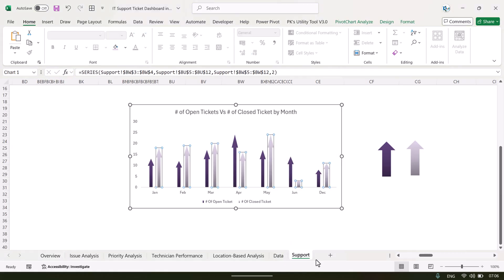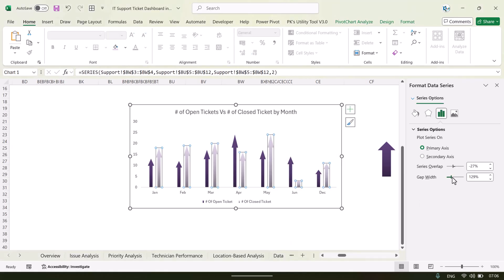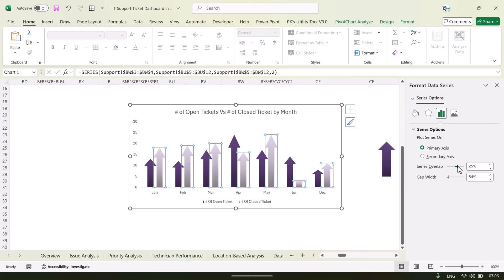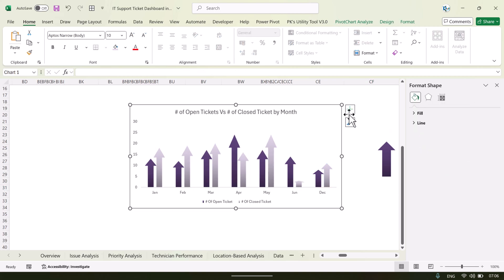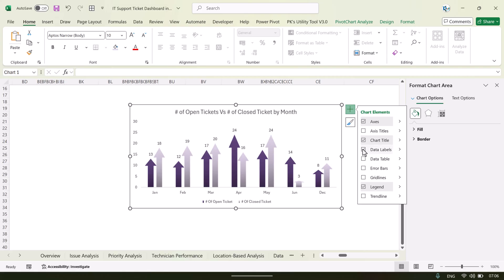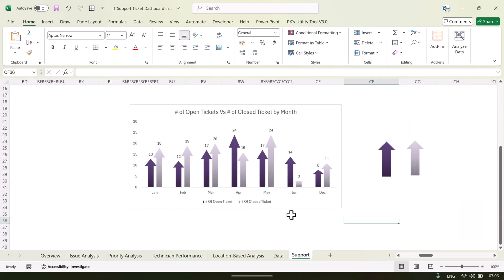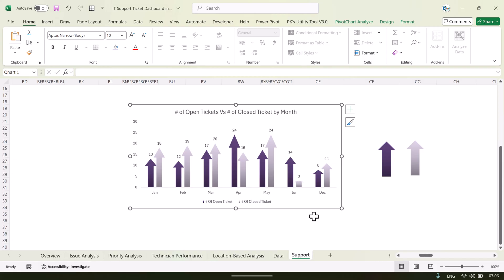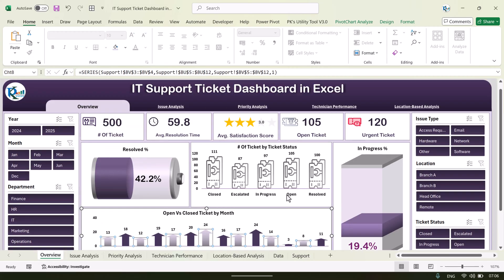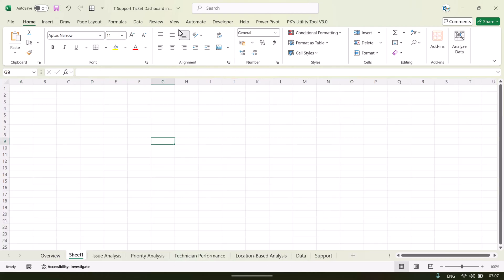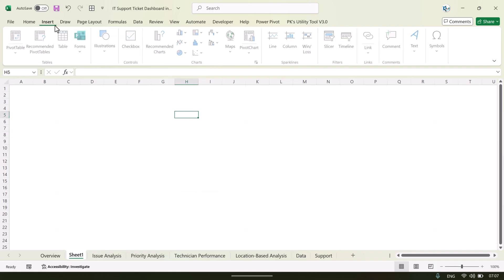Right-click and go to Format Data Series to decrease the gap width so the arrow shapes display properly, and adjust the series overlap to bring them closer. You can also add data labels from this menu. That is how we created this chart, and you can paste it wherever you want in the sheet.